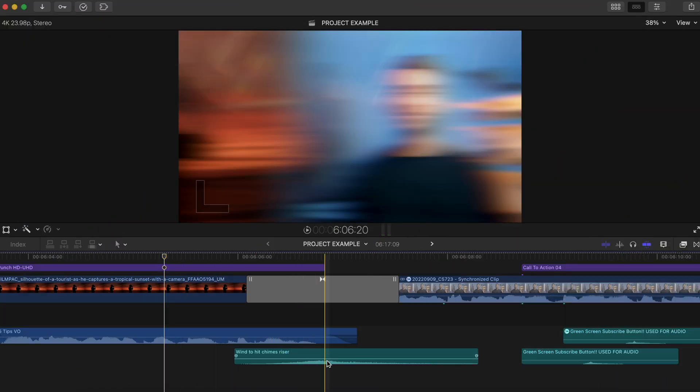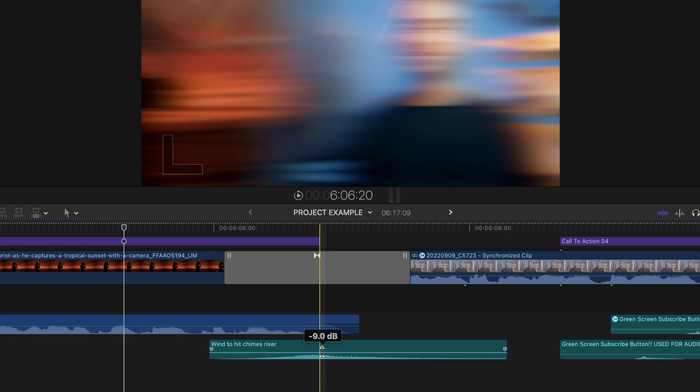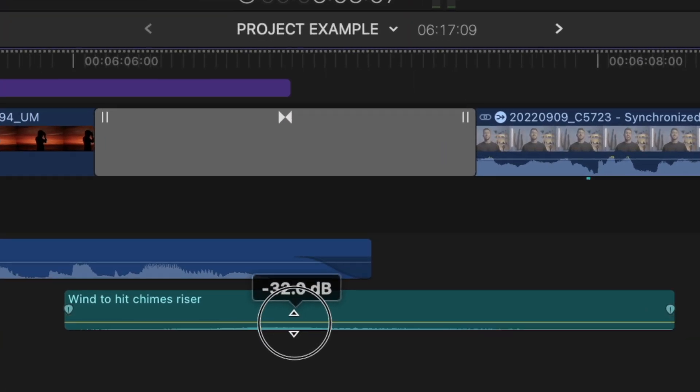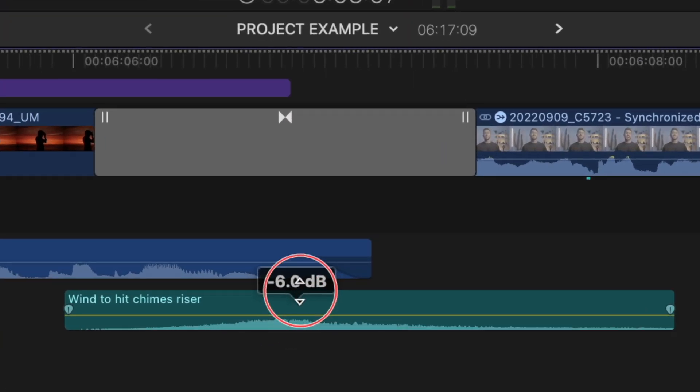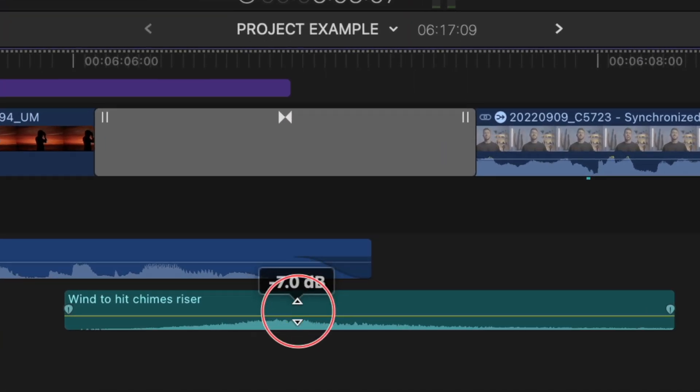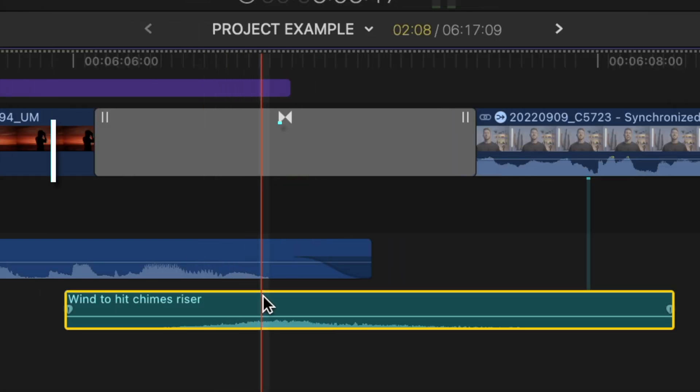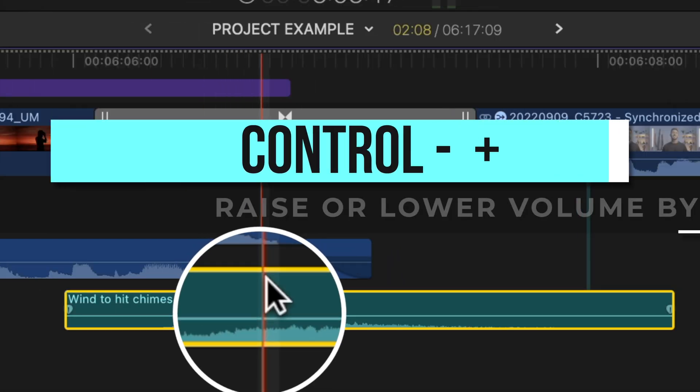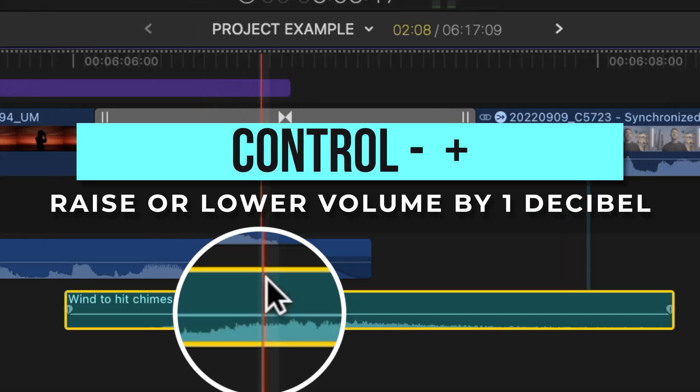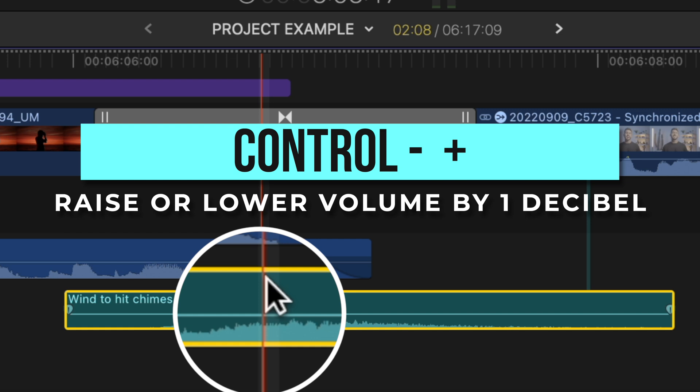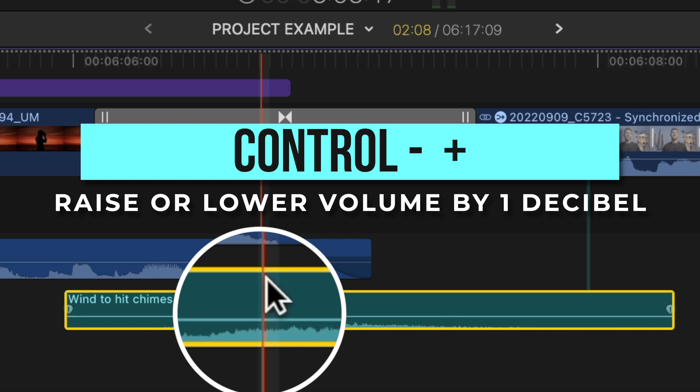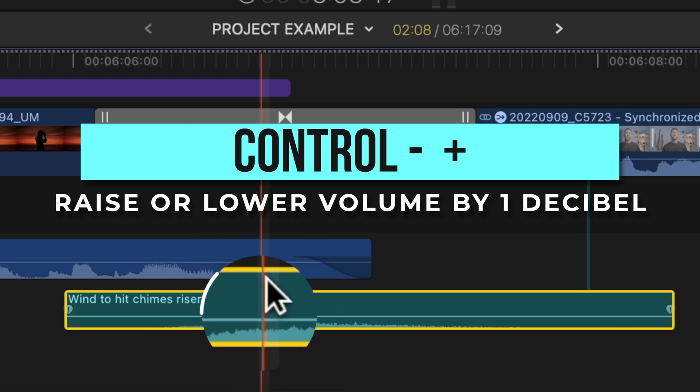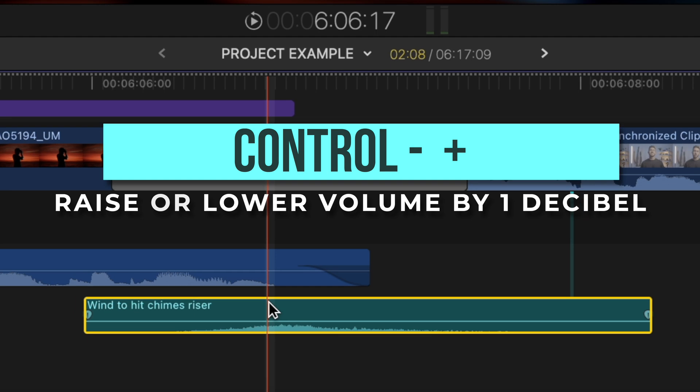Another minute adjustment that helps a lot, instead of having to drag down volume of music, sound effects, or dialogue, just select the clip and press Ctrl minus or Ctrl plus a few times. This raises or lowers your volume by a single decibel.